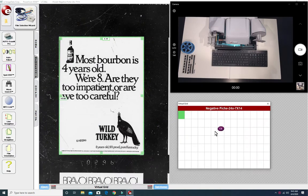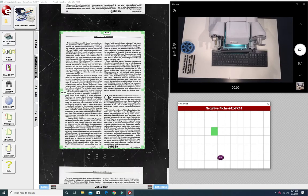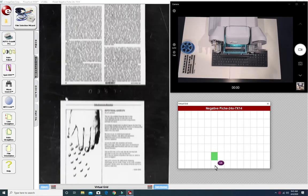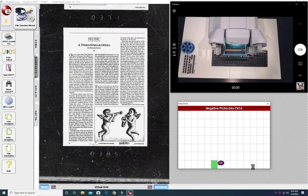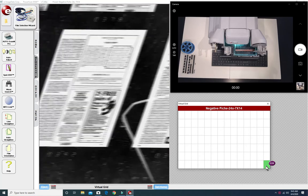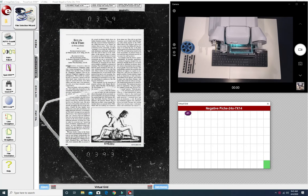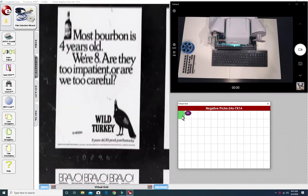Now we've created a virtual grid which allows you to point and click to go directly to that image. No more having to drag the fiche tray around with your hand to hunt for that image. Just point and click.